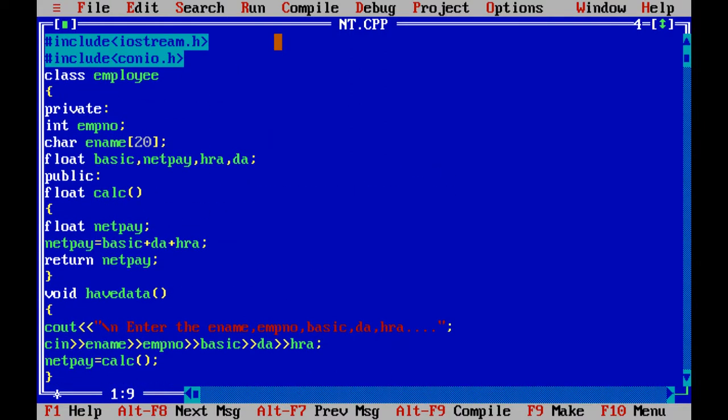This includes iostreams.h and conio.h. Class employee. Class private: declare the private variables int emp number, character ename[20] is the character array, and next one is float basic pay, net pay, HRA, DA. Public: float calc is a calculation function that returns the float value.